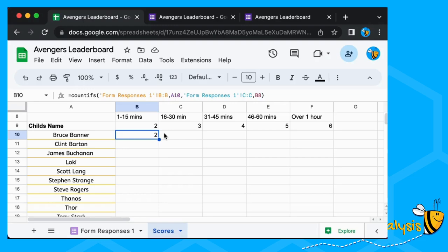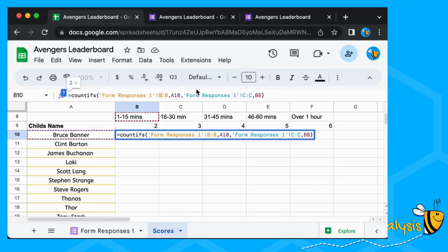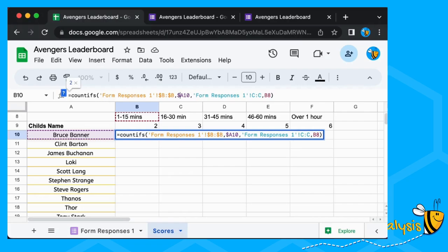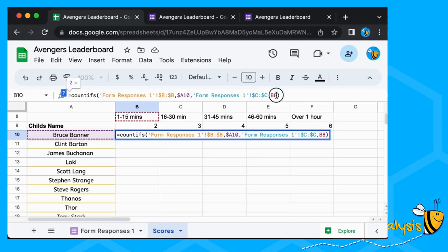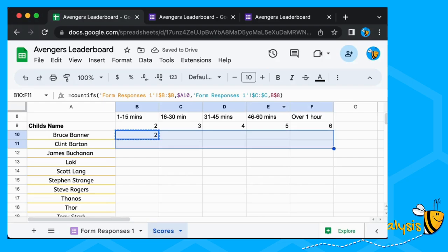We now need to move this formula across and down, so we need to fix our references. Column B is always where the names are — fix that with F4. Column A we want to fix the column but let the row move, so we fix the A but not the row number using a dollar sign. Similarly, the practice session lengths are always in column C, so we fix that. And our session length header row is always going to be in row 8 but will move along columns, so we fix the row number only.